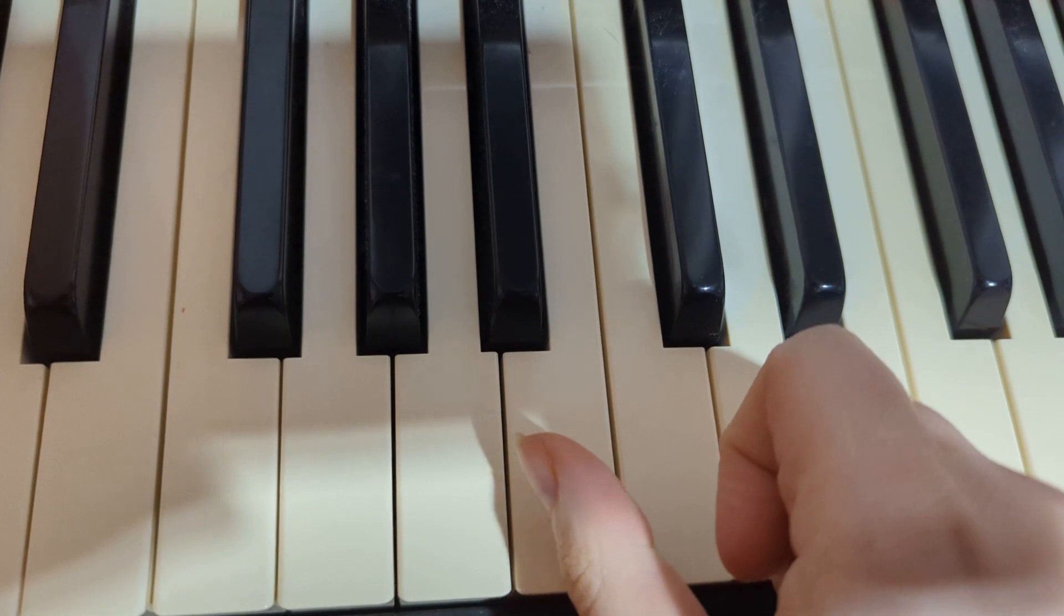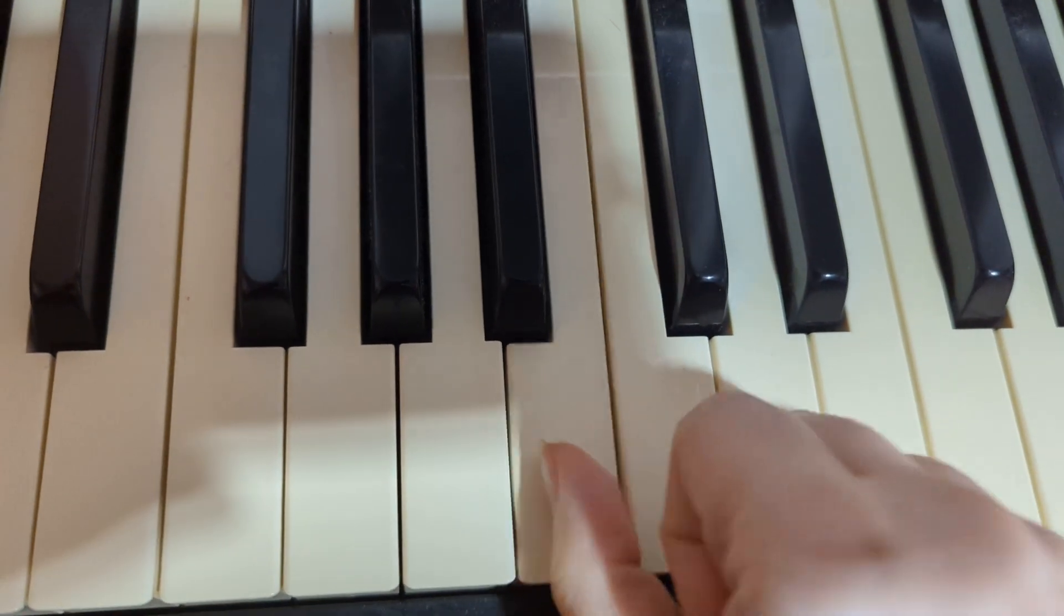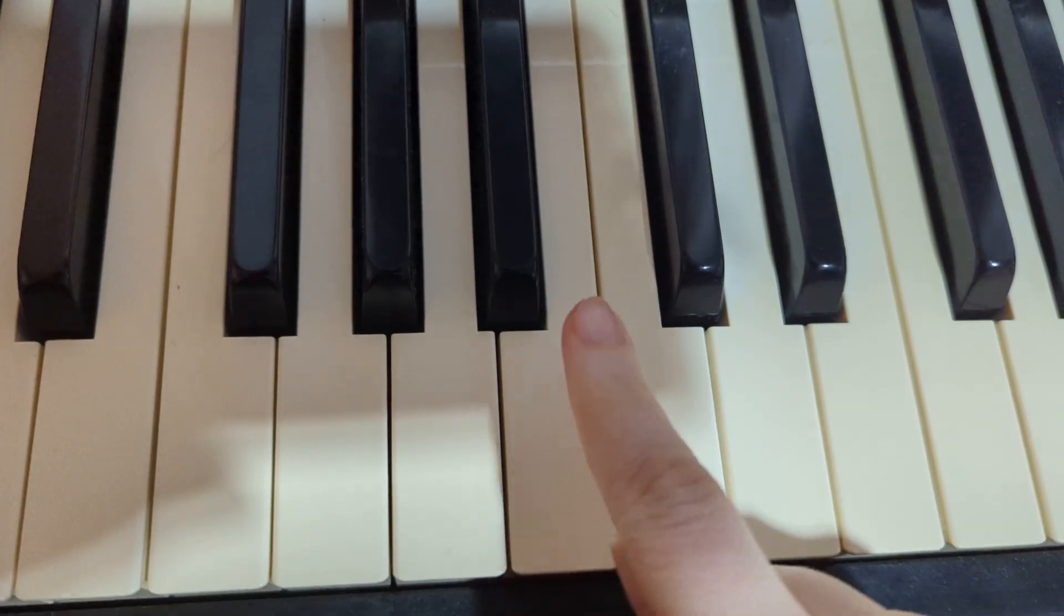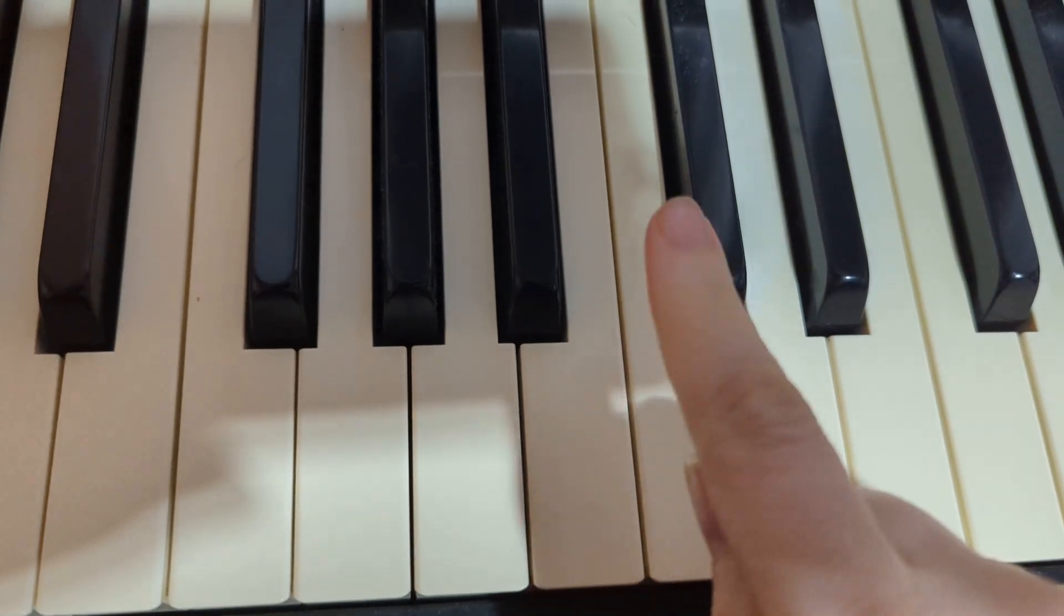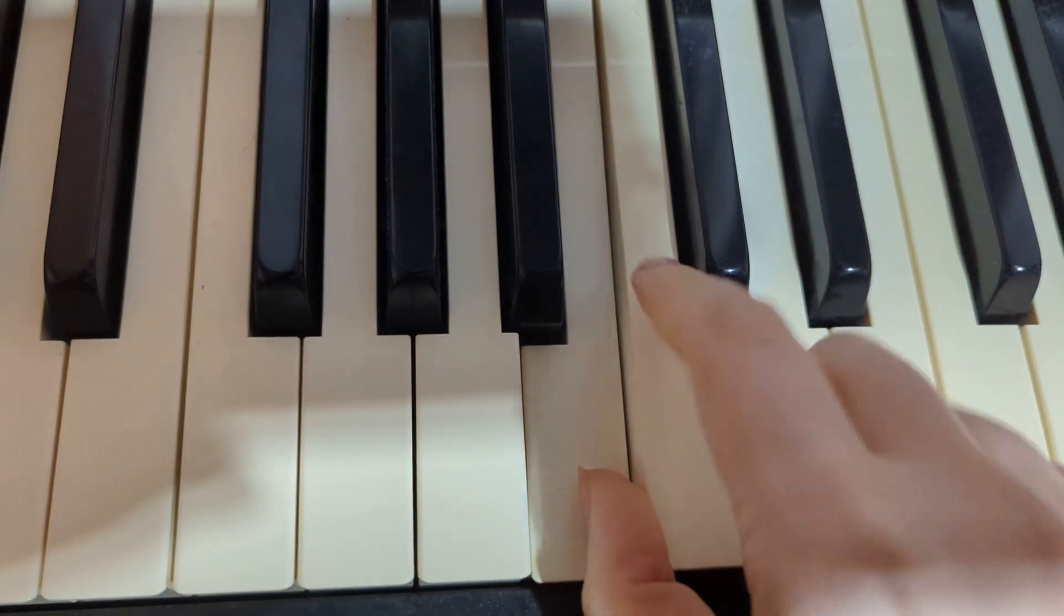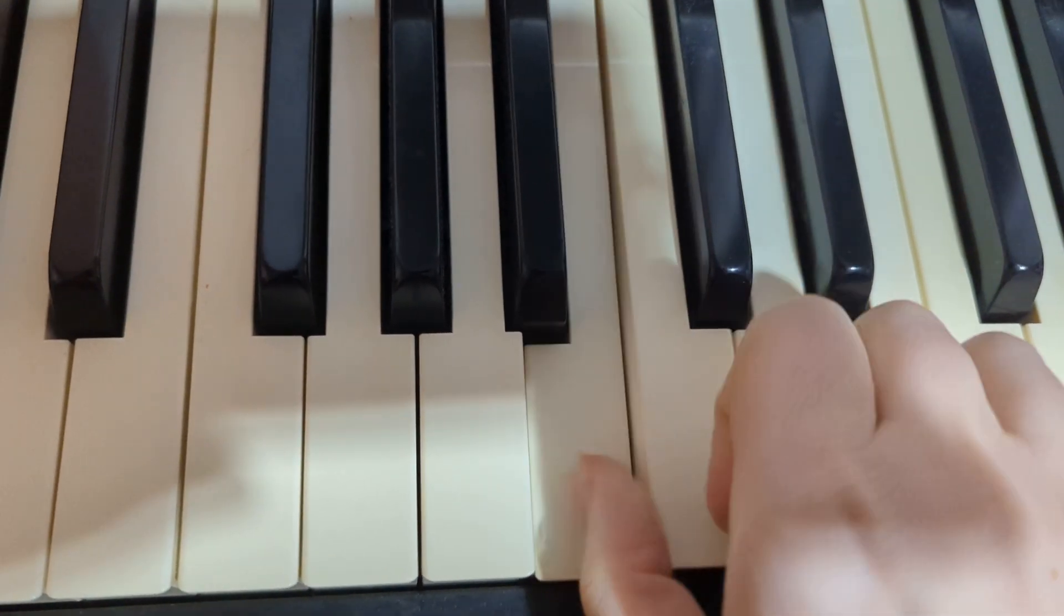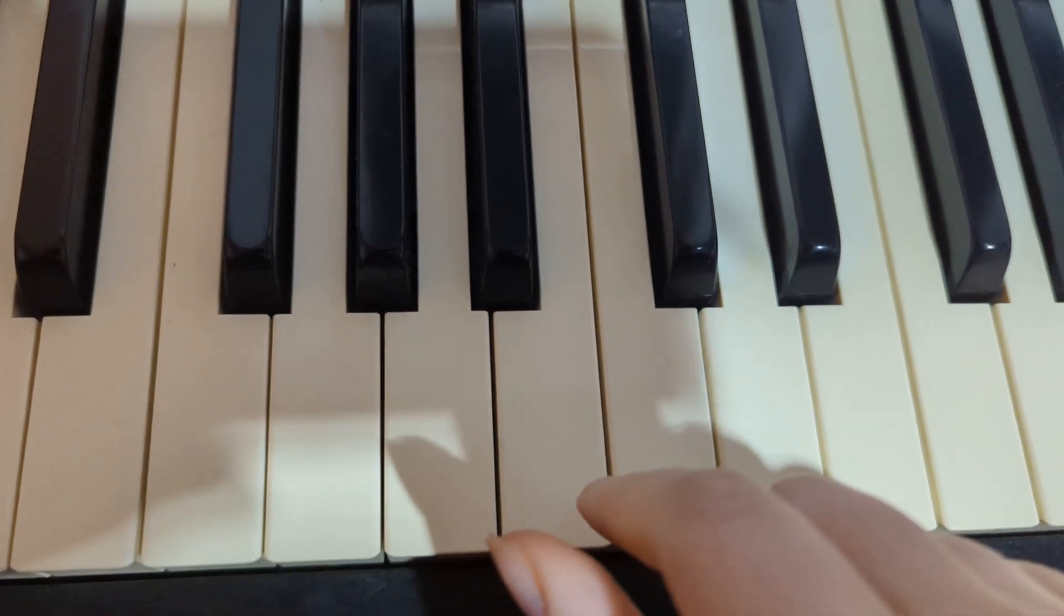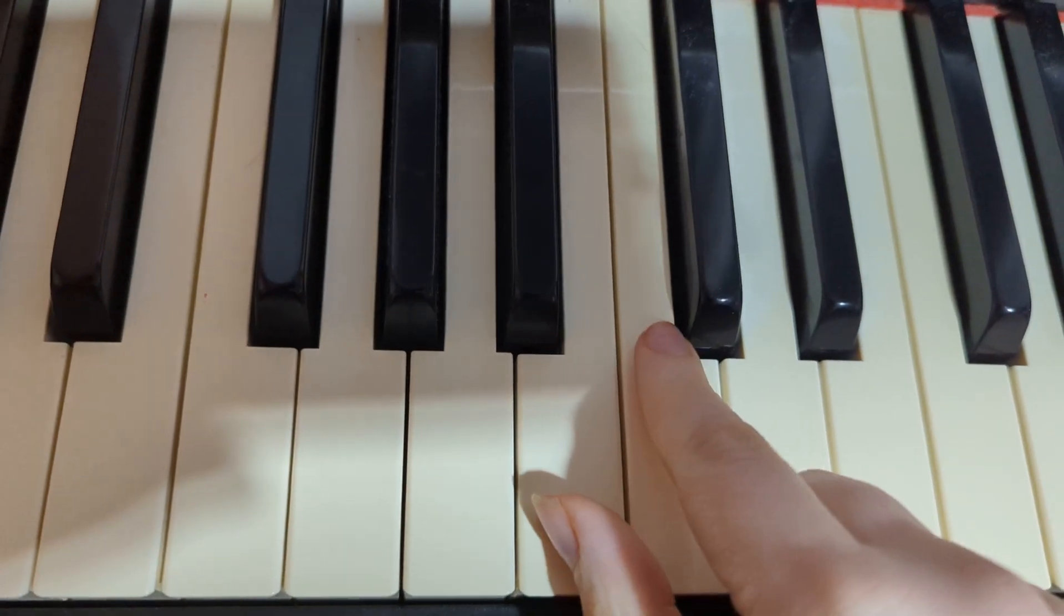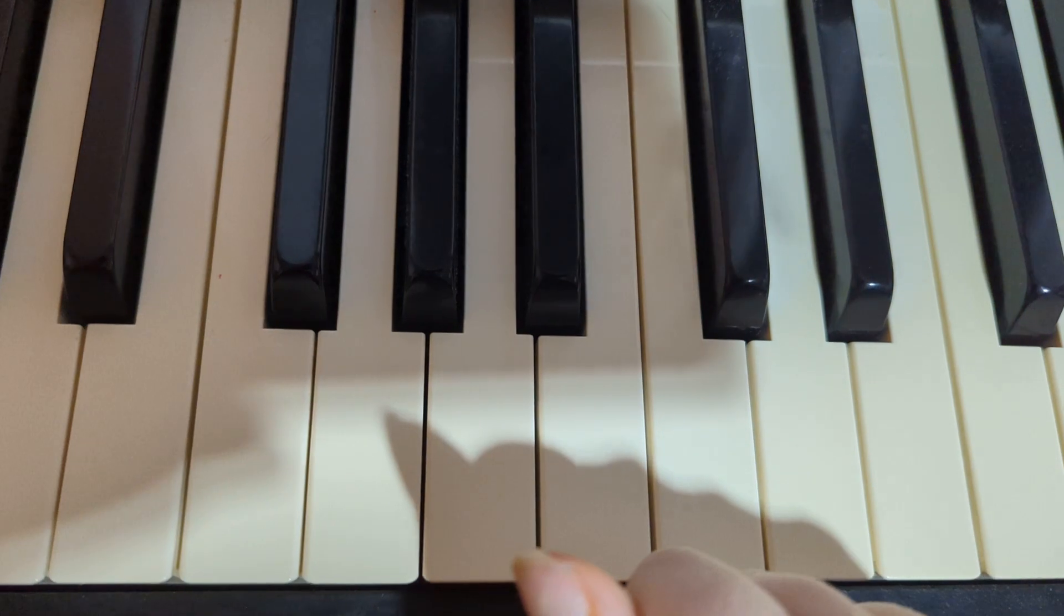Then you're going to play B, C, D, B. So thumb, two, three, thumb. So from the beginning. Okay, make sure you get that part. That part usually takes a little practice because B, C, D, B is a little hard.